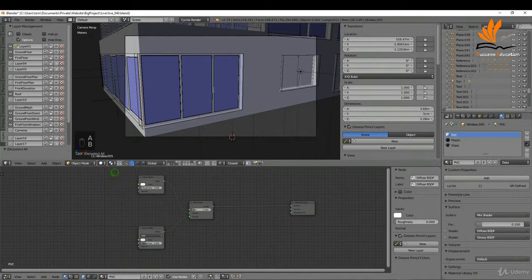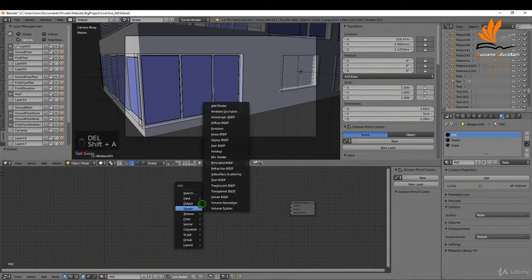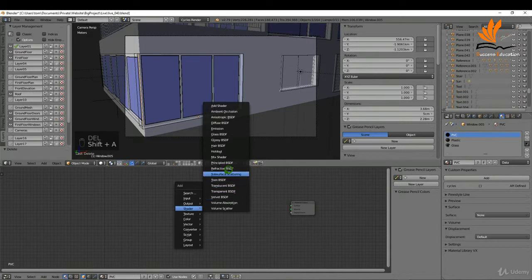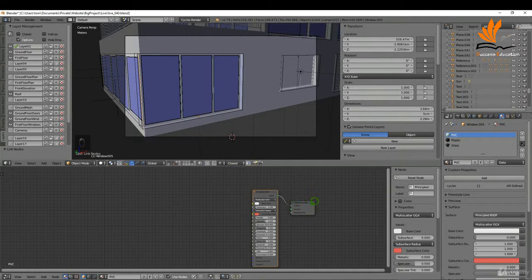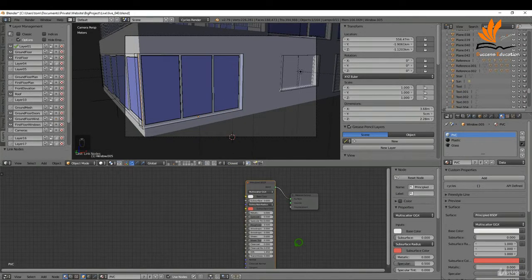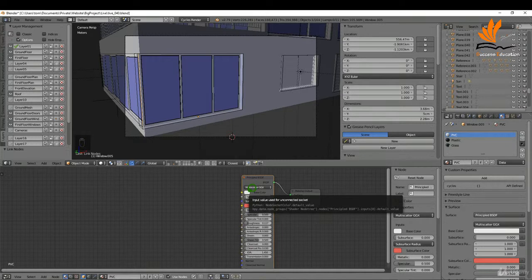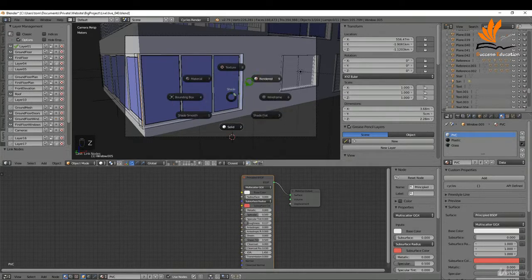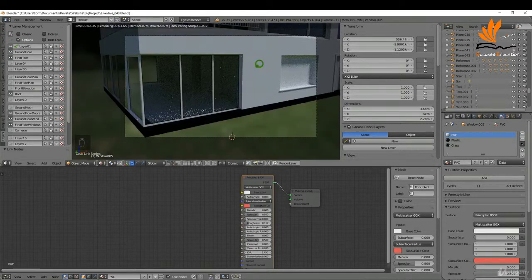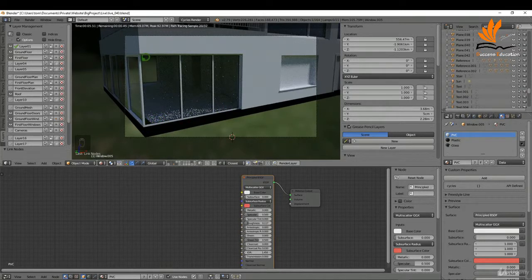Press A again, press B, box select these, and delete them. Shift+A, I'm going to add that principled BSDF again and plug that in there. Something similar: I'm going to turn down the roughness on this, leave it dielectric, and leave the color as a slightly off white. We can do a quick render. Very simple basic materials for this, but that's all we need on this window.